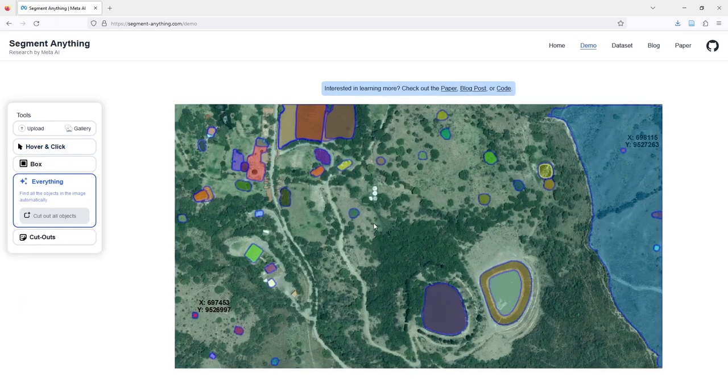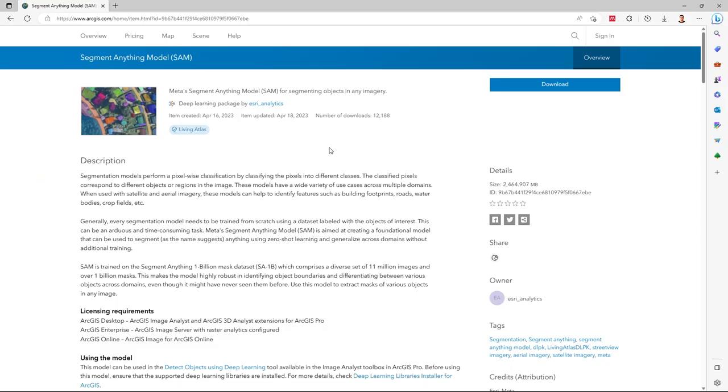You can see some objects that the model finds. But the good news is that we have Segment Anything Model (SAM) for ArcGIS Pro. Also, I'll share with you the link in the description of this video.